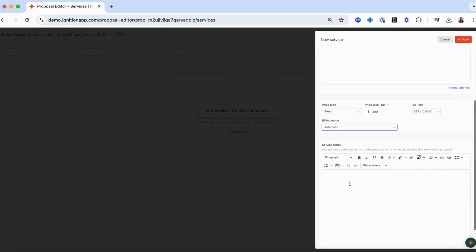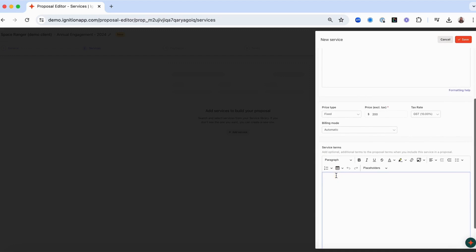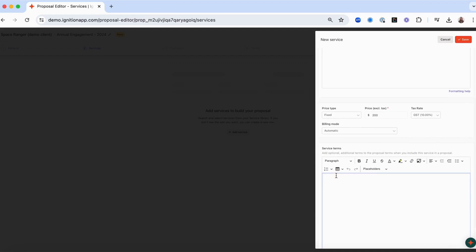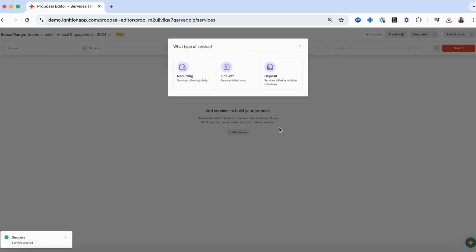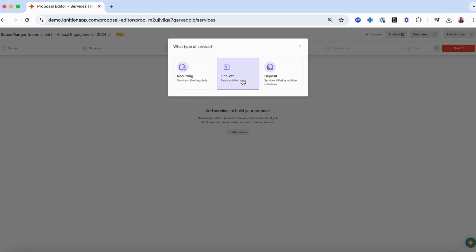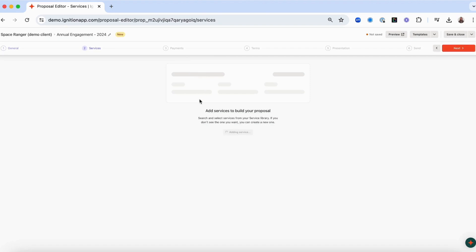For any services that require additional terms to be agreed to, you can enter the terms here and these terms will be added to the terms section of the proposal. Save the service and then select whether you'd like this to be a recurring, one-off, or deposit service type for this particular proposal. In this example, we'll select recurring.